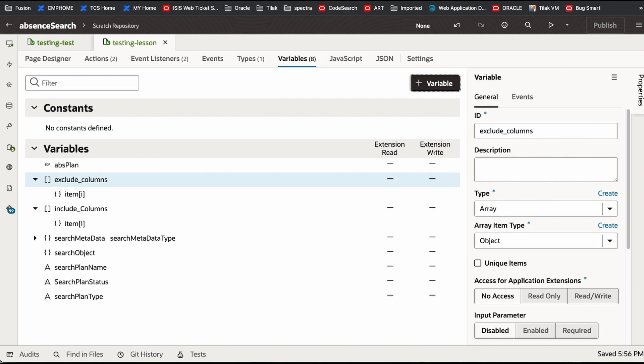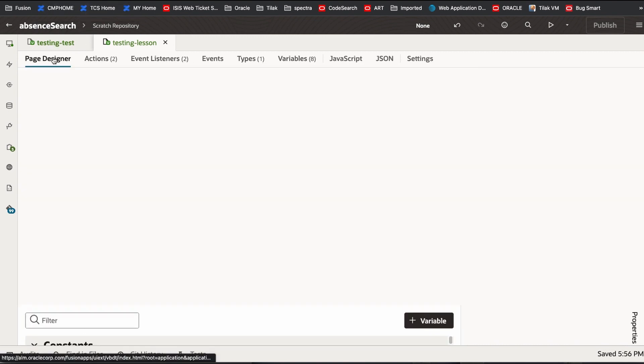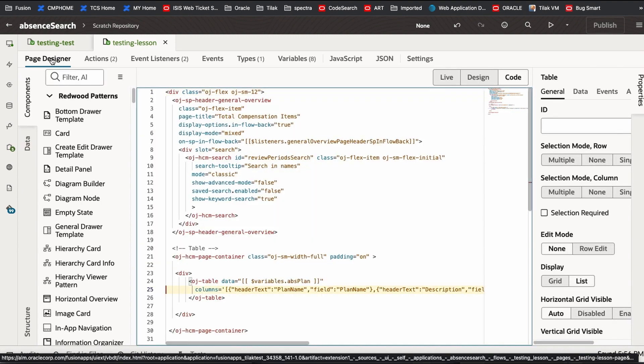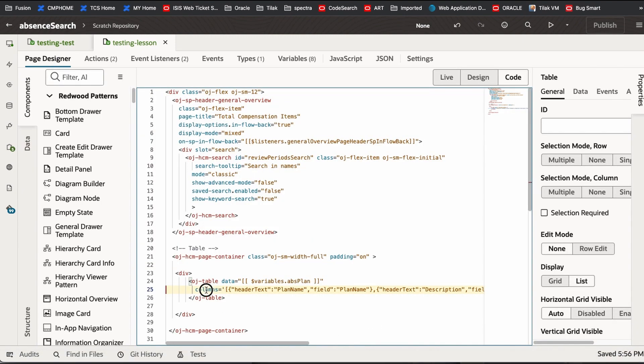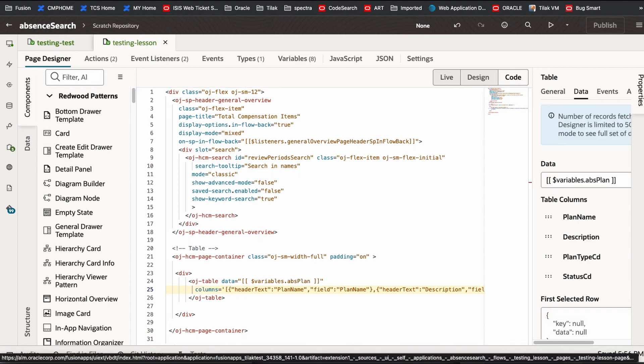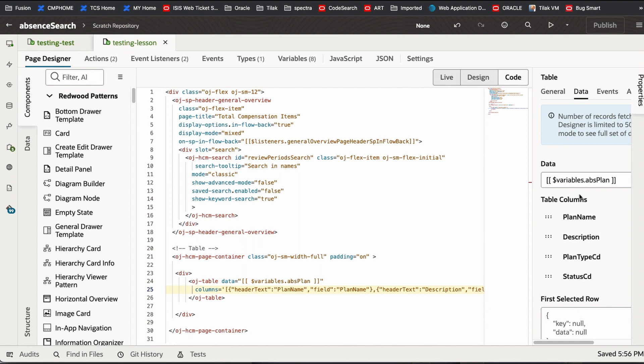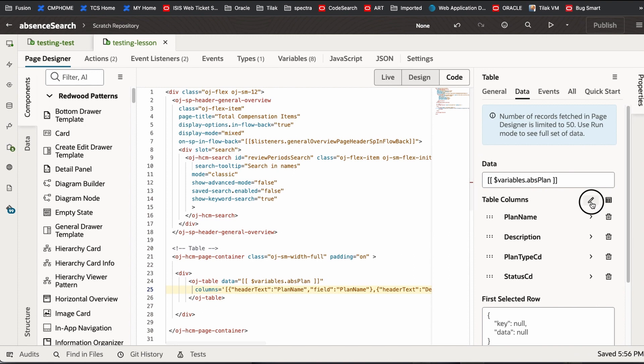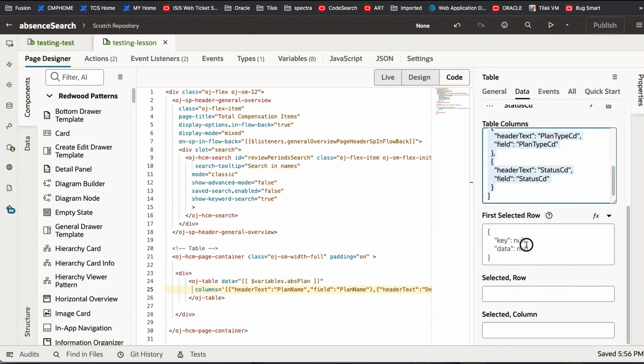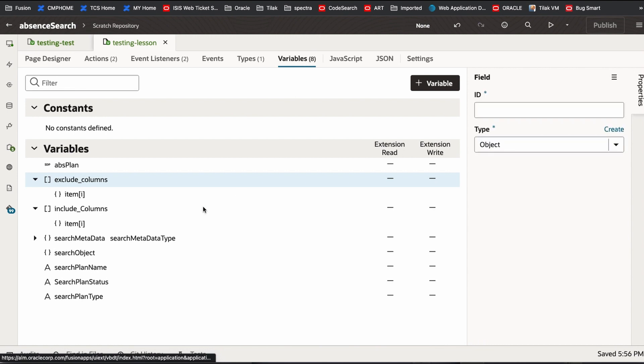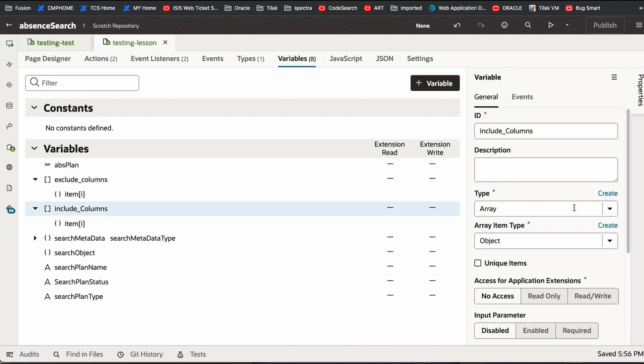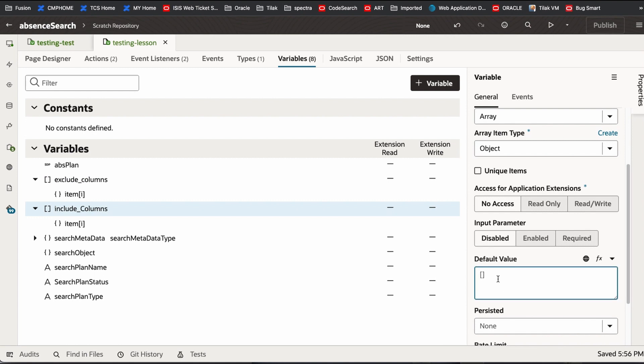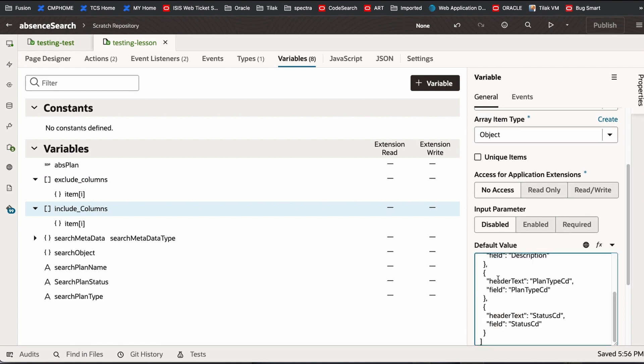Now let's go to that page designer. I'm going to the column, table. I'm taking this one. Now put the variable. This is included column. I'm putting this information as a default value. So basically, all this column which is there in the table added.